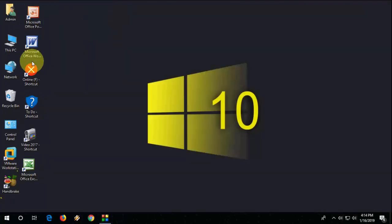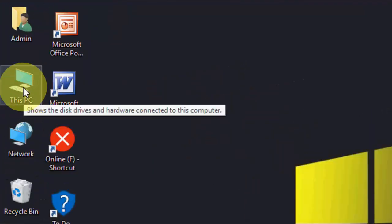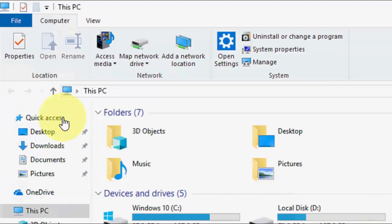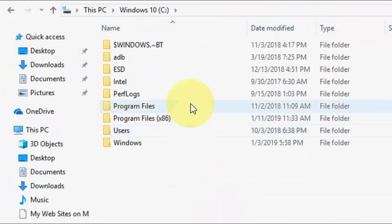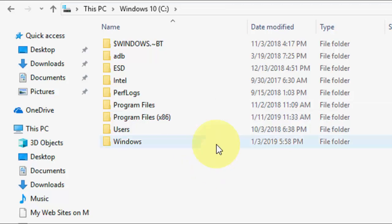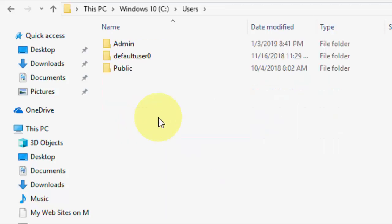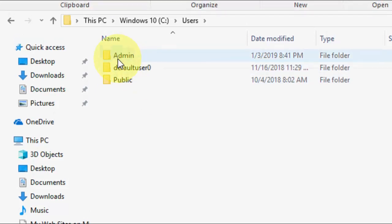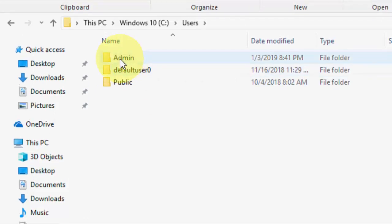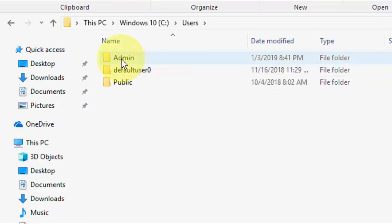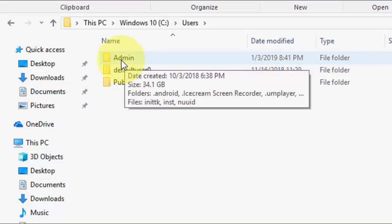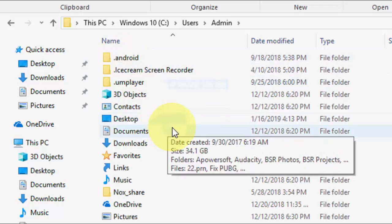Go to This PC or My PC or My Computer, whatever option you have. Open it and then go to C drive. Under the C drive, open the Users folder and here open your computer name folder. For example, I have computer name like Admin, so open your computer name folder.